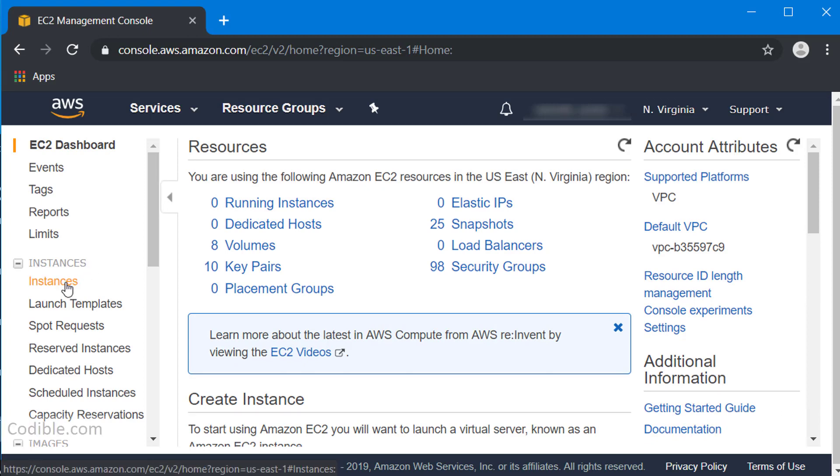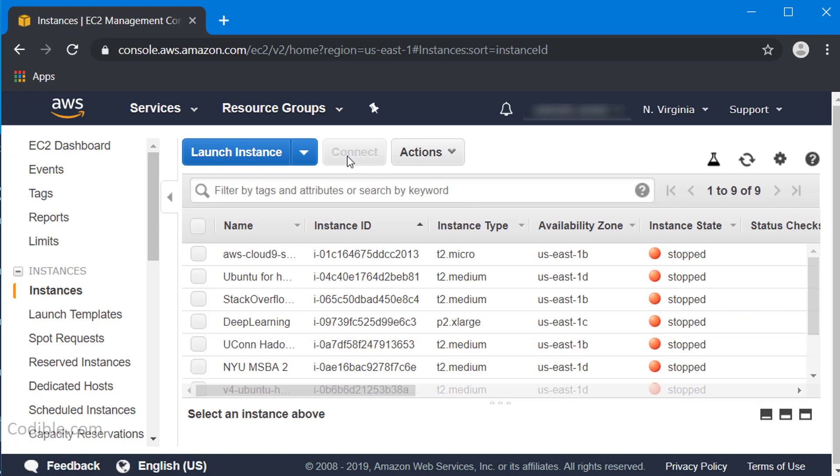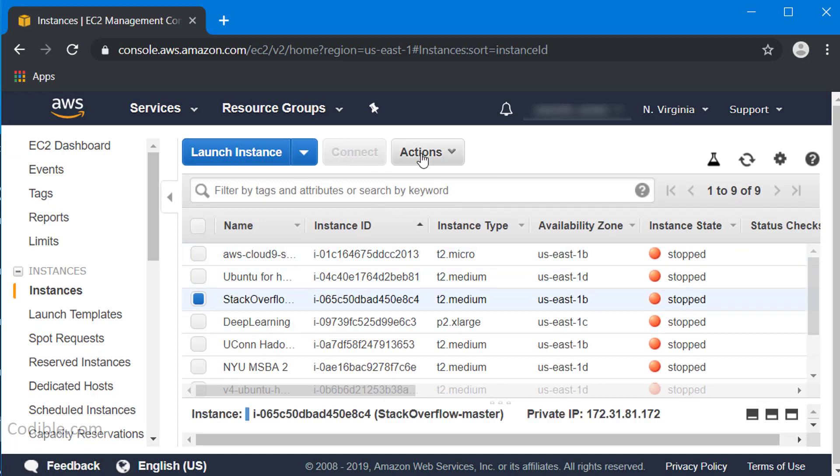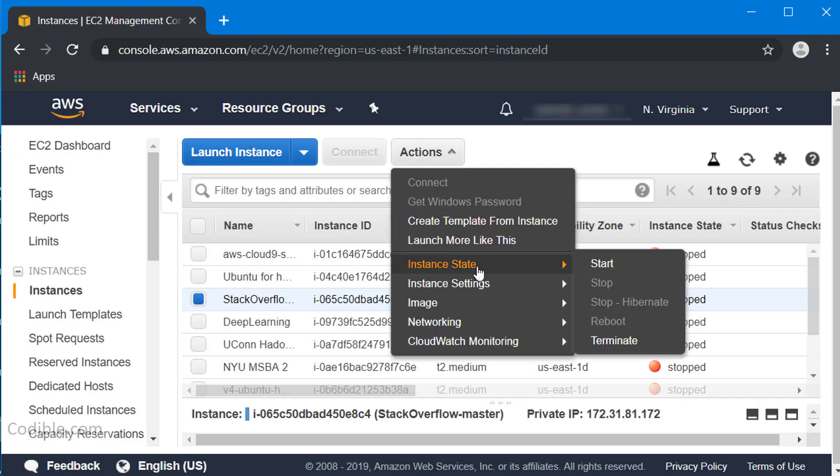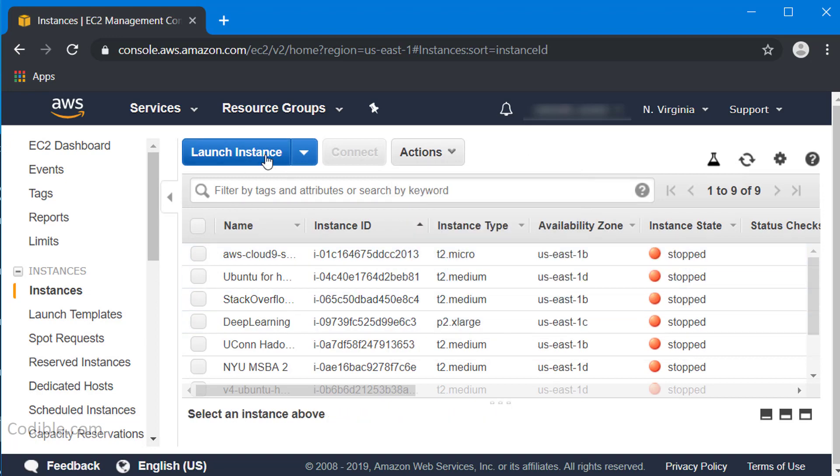Click on instances in the EC2 dashboard. If you already have an instance you can select that and start it, but here we'll pretend we don't have it and we're just going to launch a new instance.